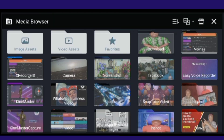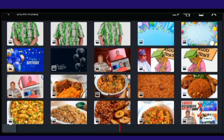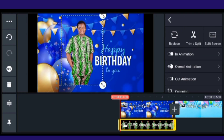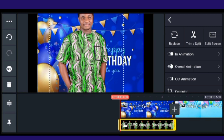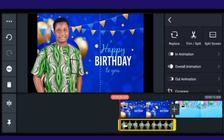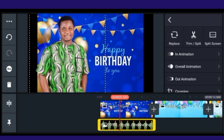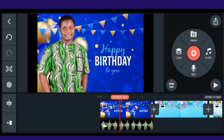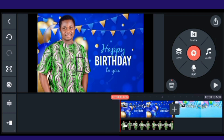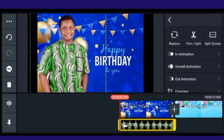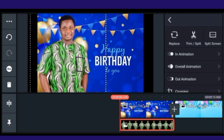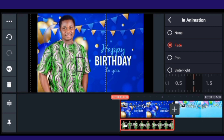Click on Media. The face image I want to use is under Downloads. Here is the image — I'll import it and then resize it to fit properly. Now I'm going to apply an animation to this image. Select the image and go to In Animation.